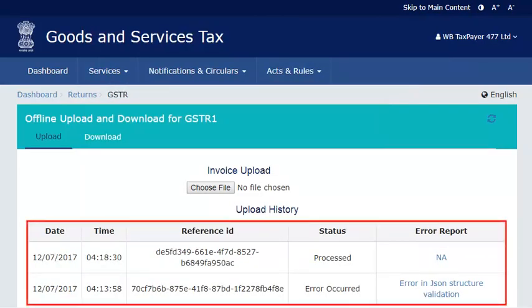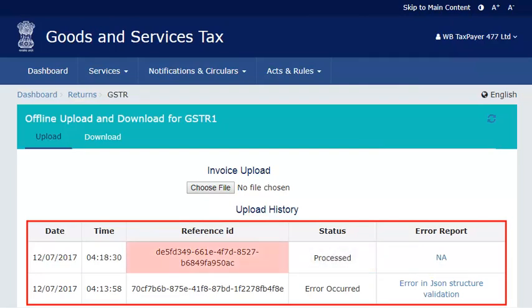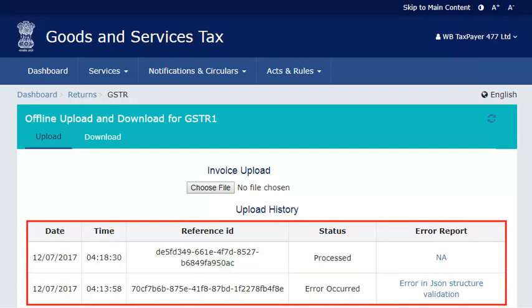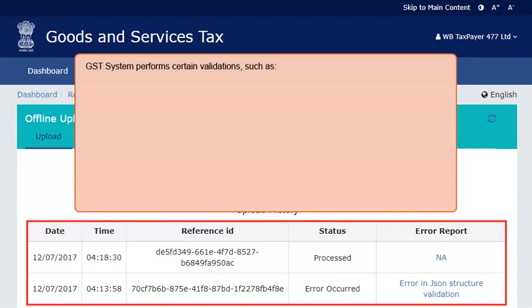If the file is uploaded successfully, the system will display a message stating that your uploaded invoices are being processed, along with a reference ID. Depending on the number of line items uploaded, there will be a gap of a few minutes from the time you upload the invoice data on the portal before it appears under the relevant section on the Returns Dashboard.